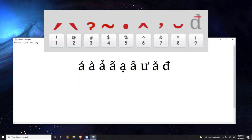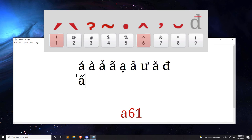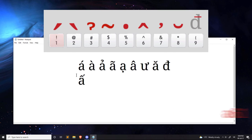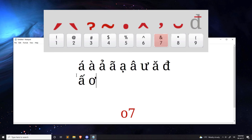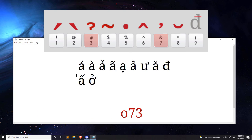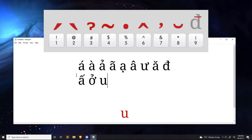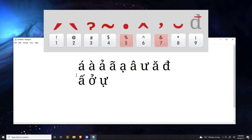Now, if we combine several together, like A6 and 1 makes an ă with a sắc: ắ. O7 and 3 makes an ơ with a hỏi: ở. U7 and 5 makes an ư with a nặng: ự.